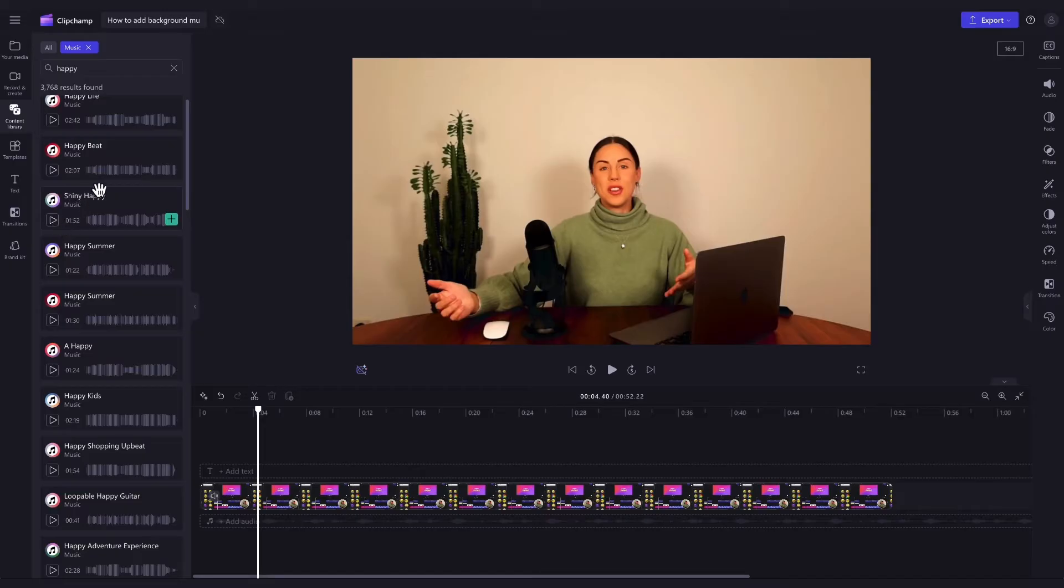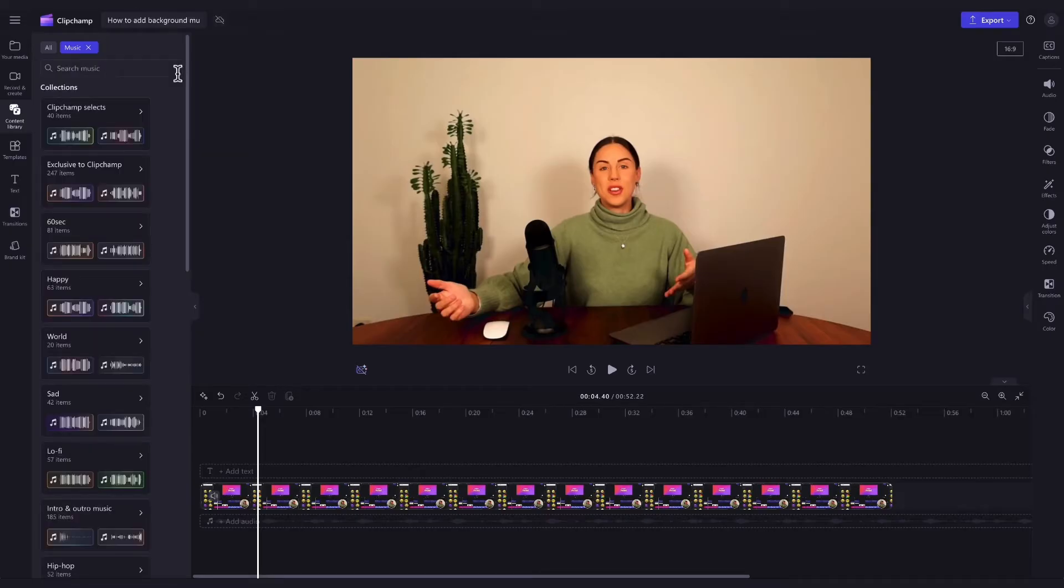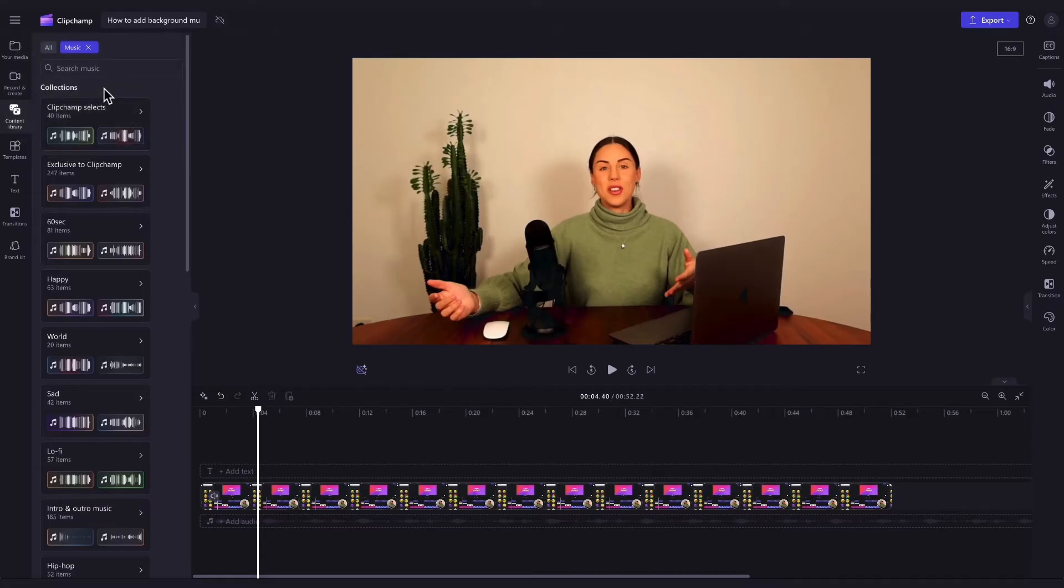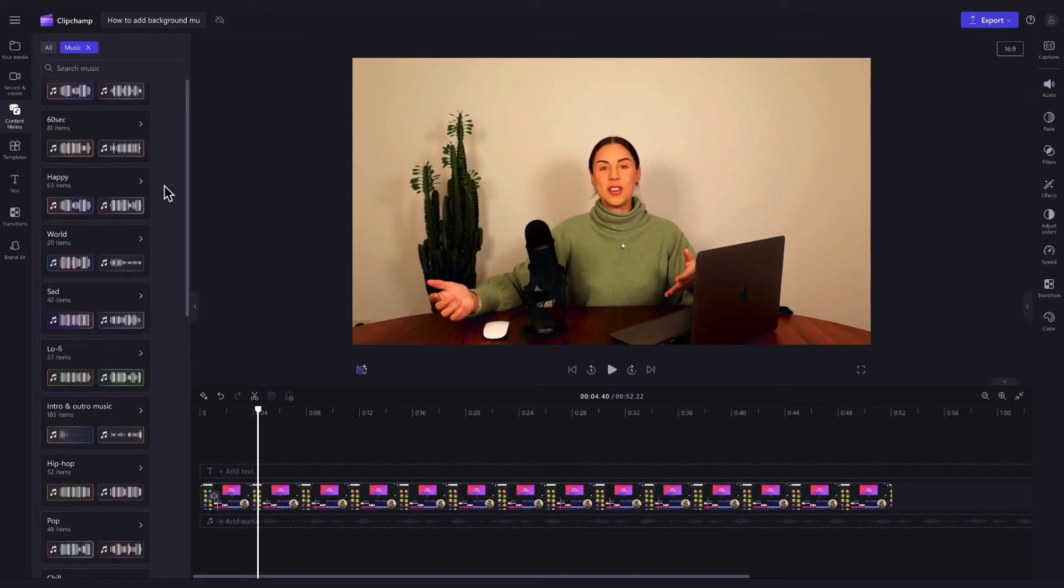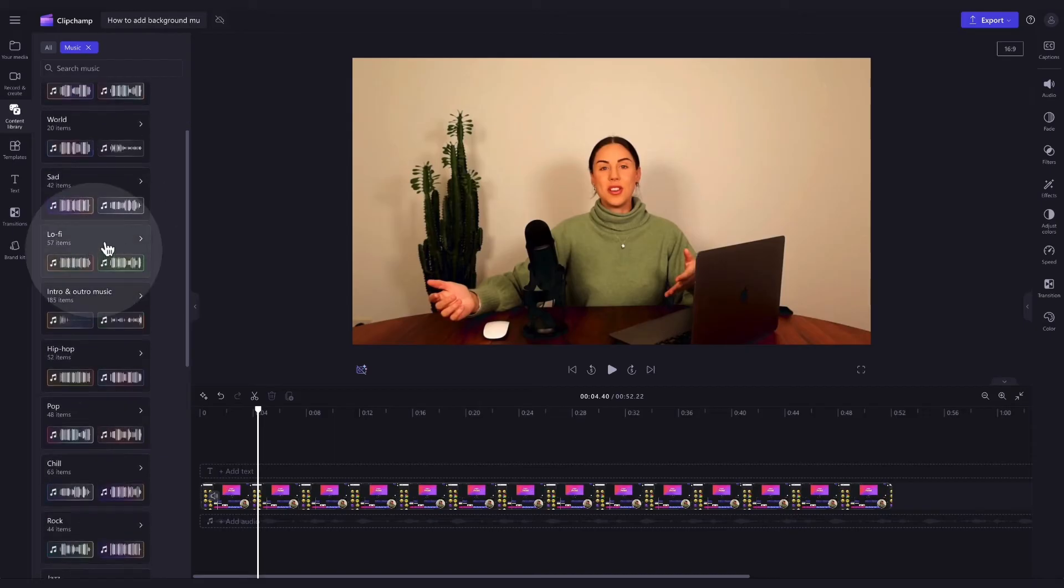Alternatively, hit the X to go back and we've made things a lot easier by creating custom content collections. This makes it really simple to find what you're looking for. For example, we recommend the lo-fi category for background music and we actually use these tracks in our own YouTube videos.